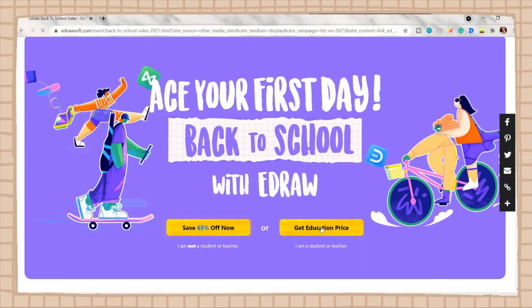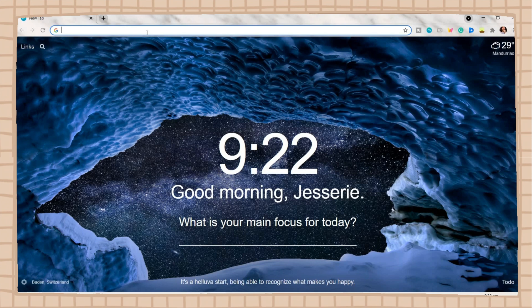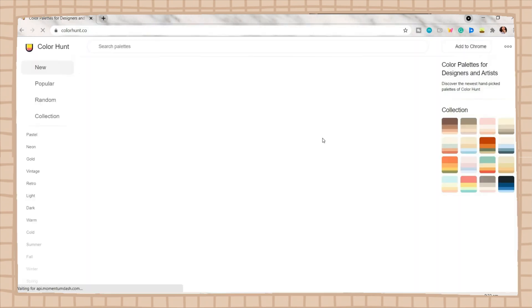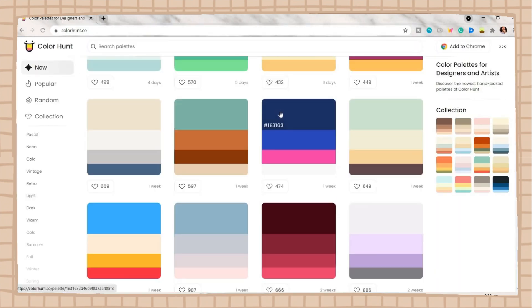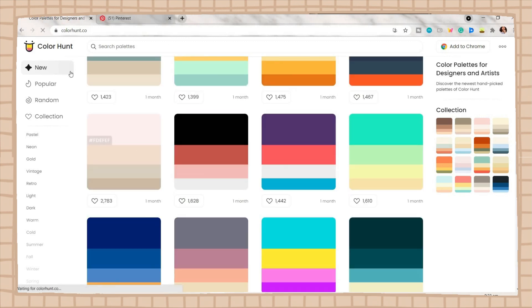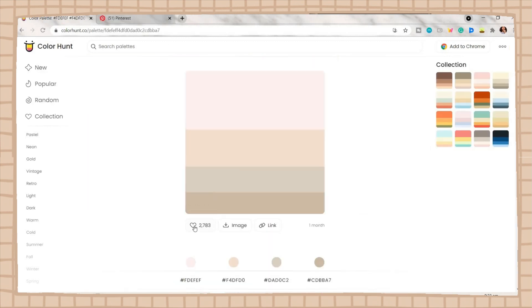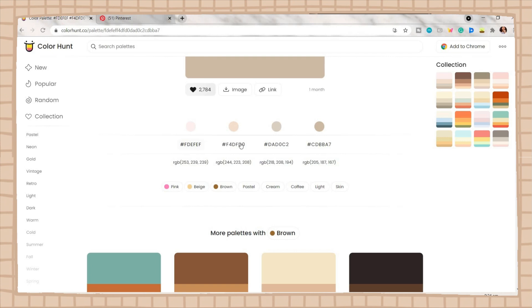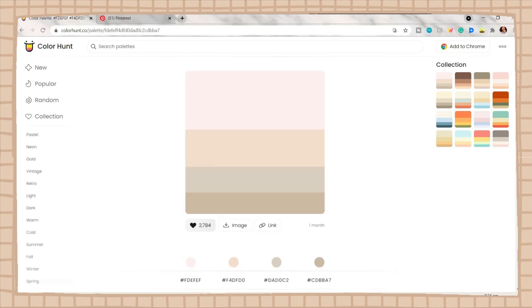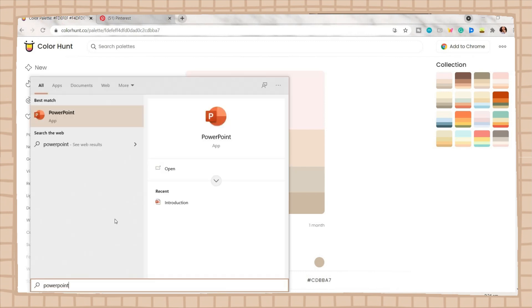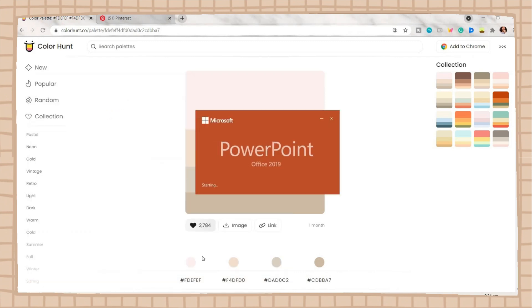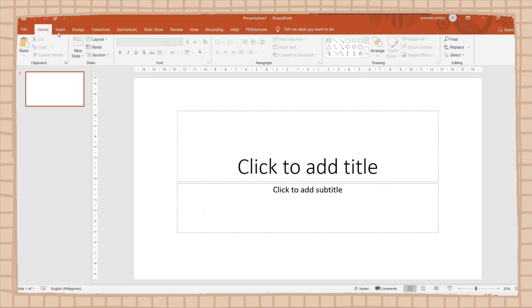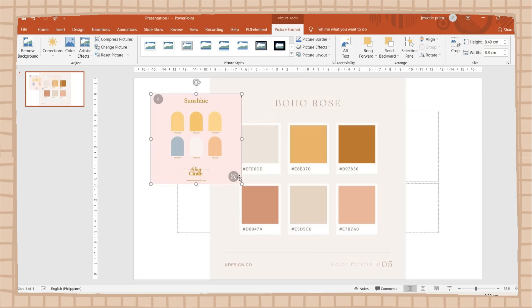And without further ado, let's jump right into the video. For the first step in making your aesthetic PowerPoint is to have or to look for a color palette. You can search for some on colorhunt.co. And once you've picked a palette, you can easily copy the specific colors by clicking on the color code, or you can save the palette photo on your device. You can also find some on Pinterest. After that, open PowerPoint. Choose the blank presentation and insert the image of the color palette.